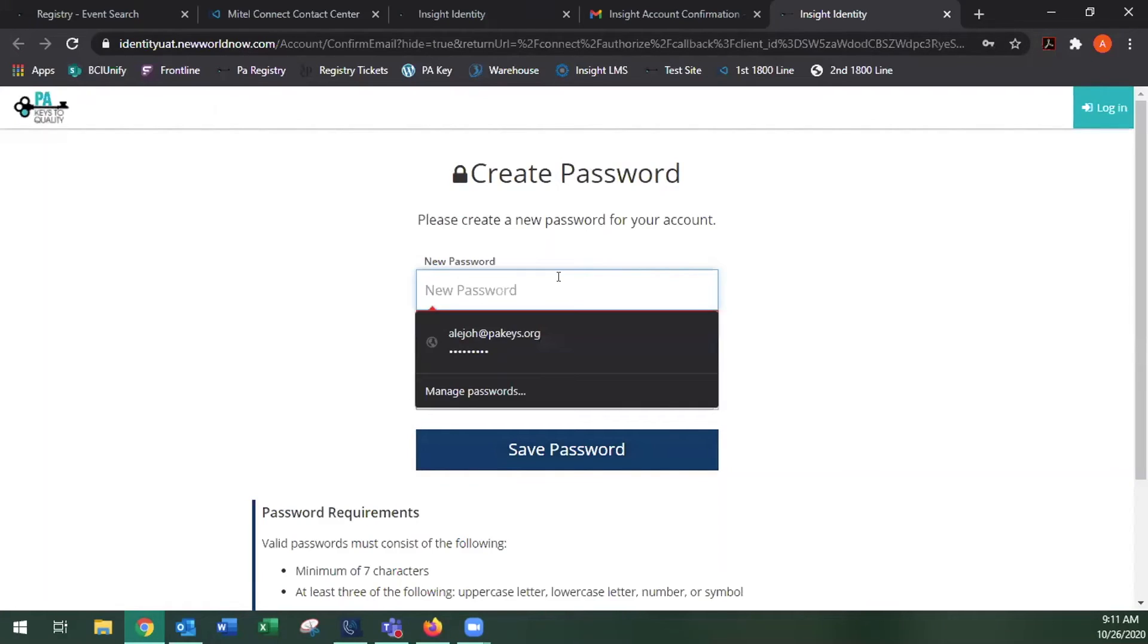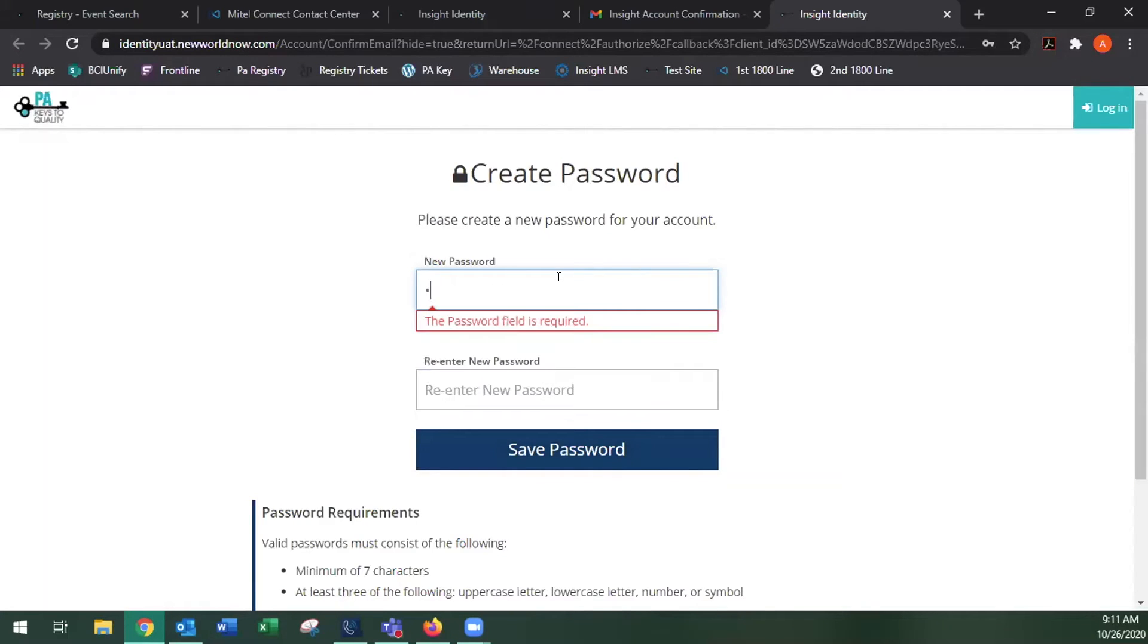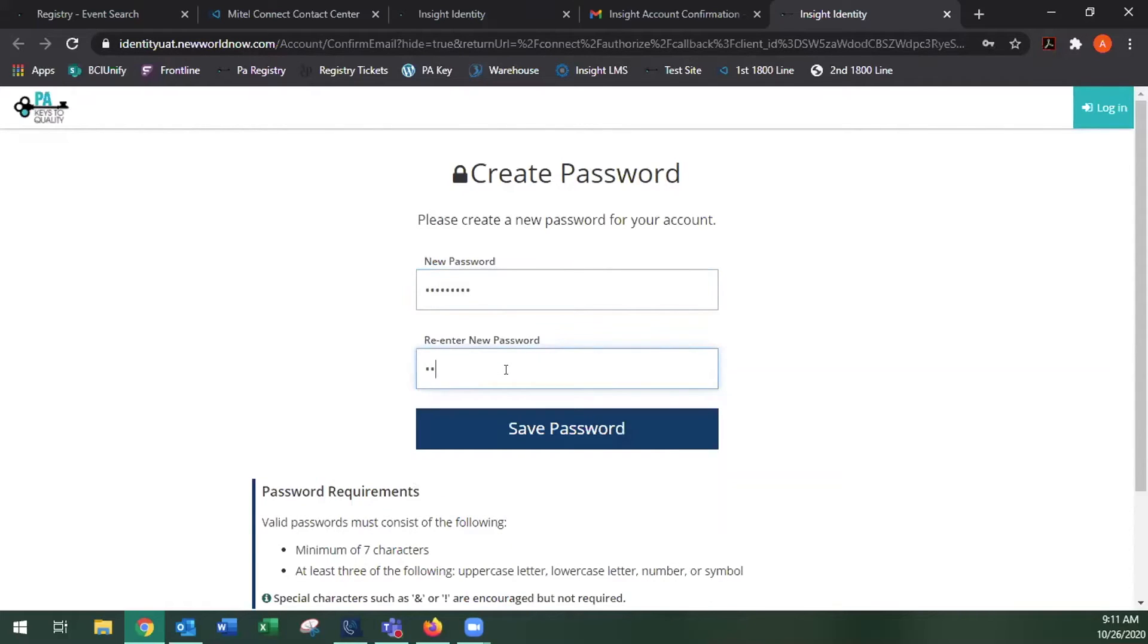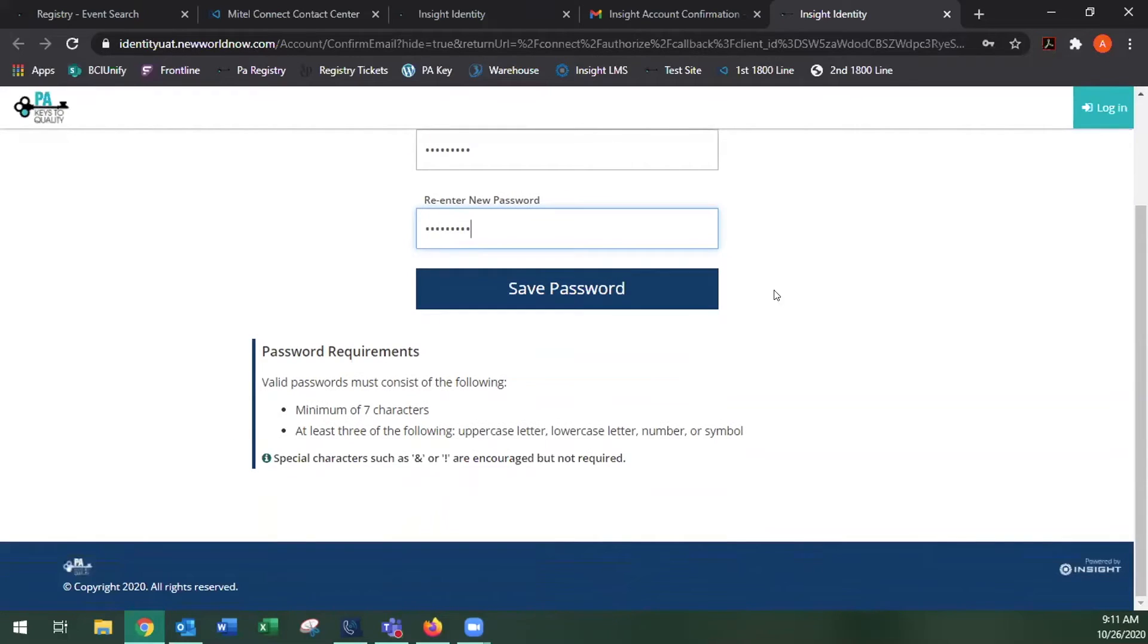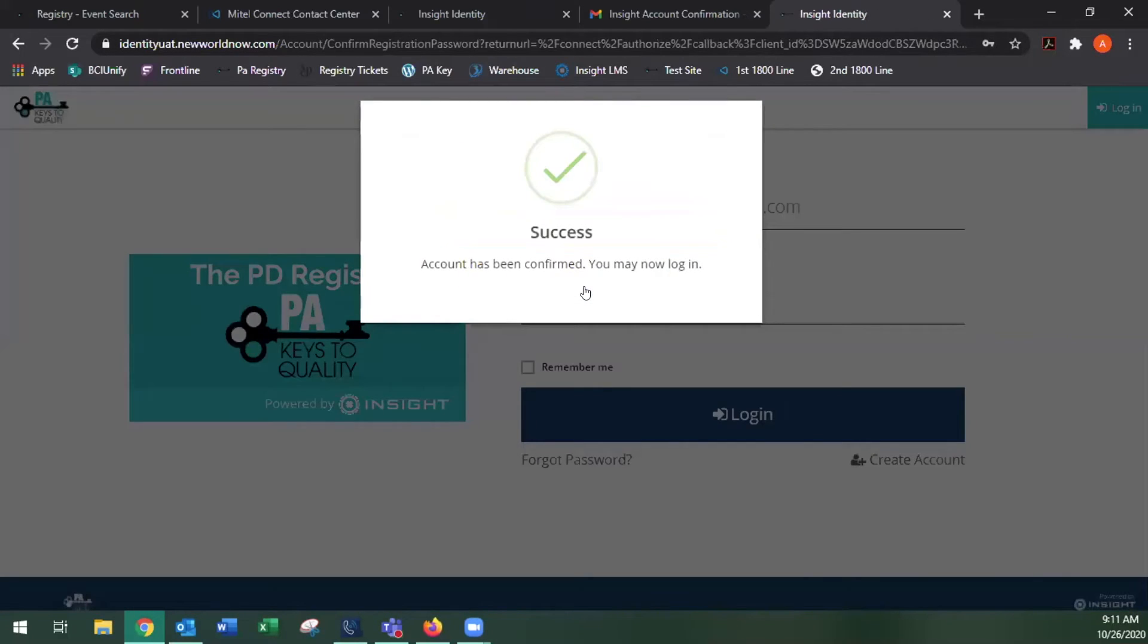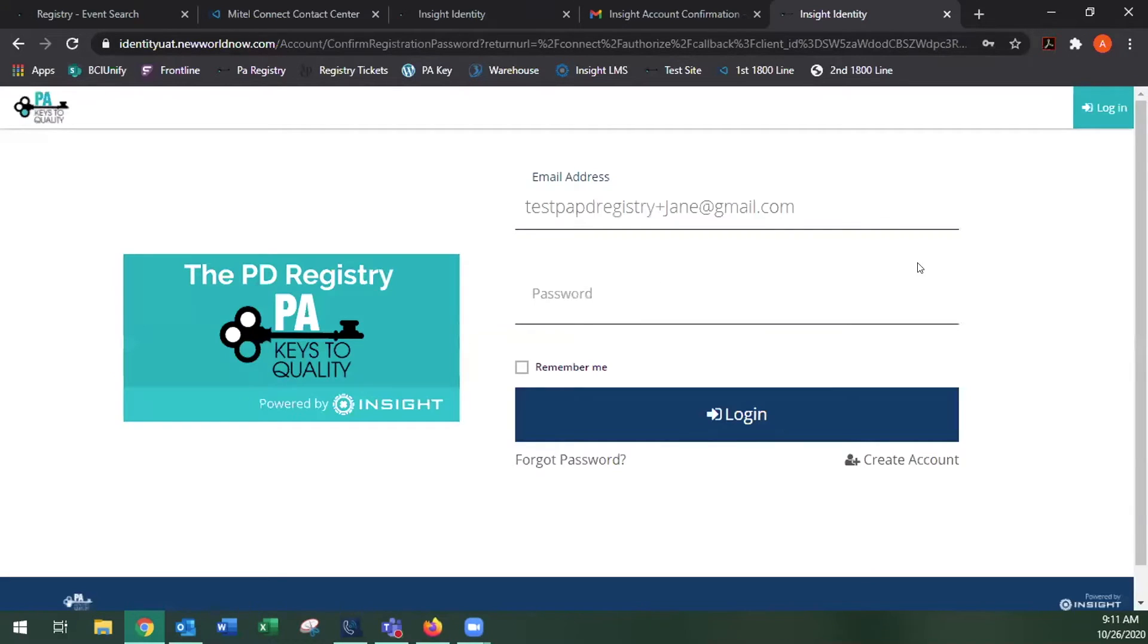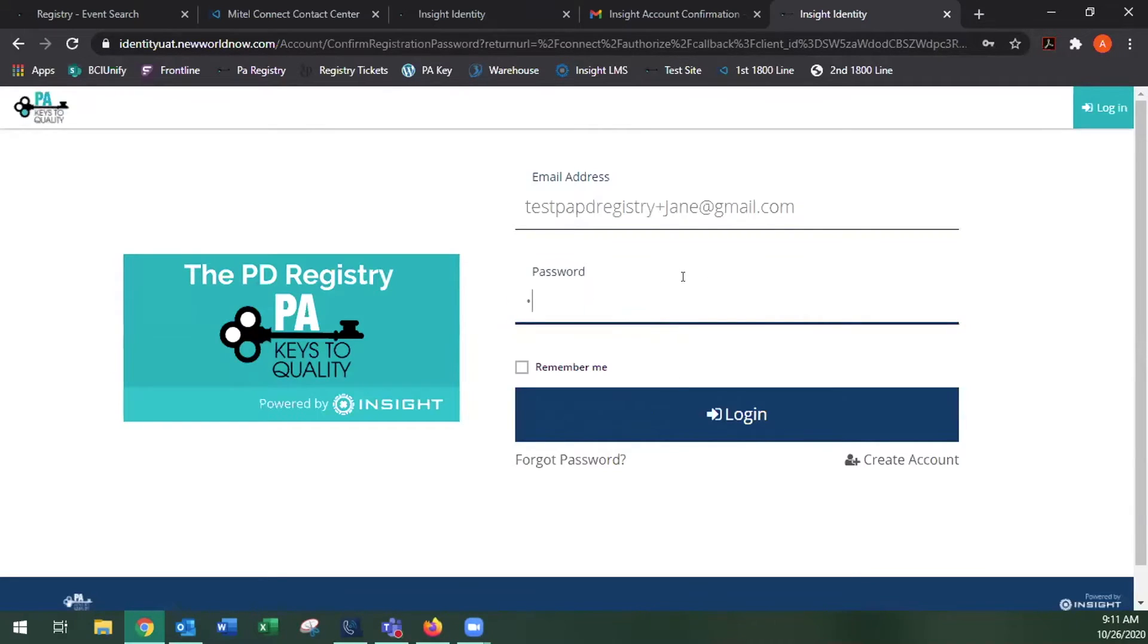And then you'll create a password. And the password requirements will be listed below. And save the password. And it should say success. And once that's complete, you can go ahead and log in using those credentials.